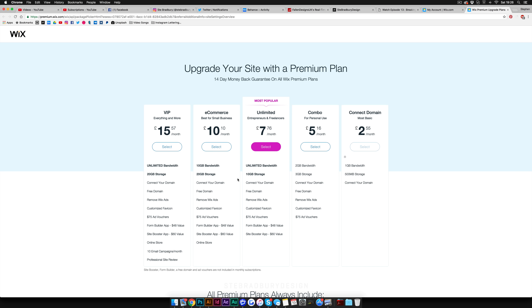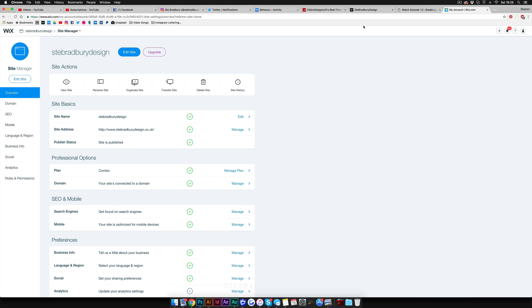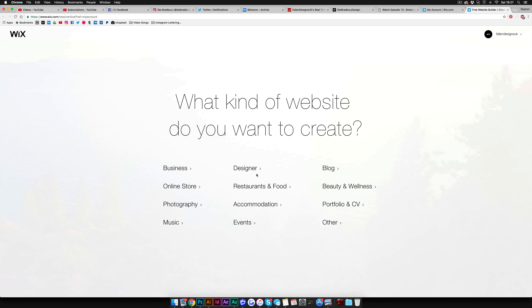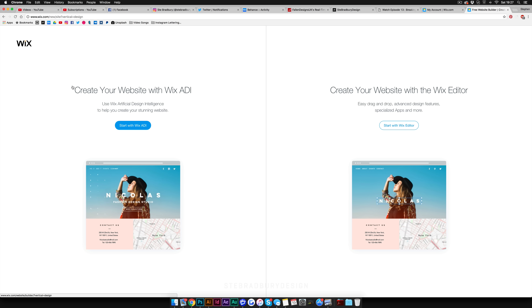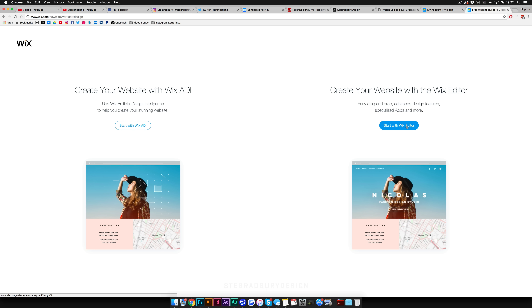You can go through those premium plans at your own time to see which one best fits what you want. Now let's get to actually designing the website. Click on 'Create a New Website' and it'll ask what kind of website you want to create — since we're designers, click on 'Designer.' It'll then ask if you want to use Wix ADI, which creates and designs the site for you, or if you want full creative freedom yourself. Since we're designers, we're going to go with 'Start with Wix Editor.'